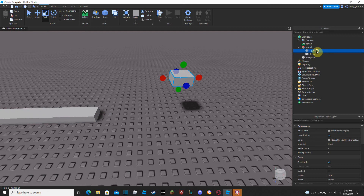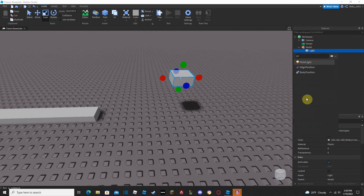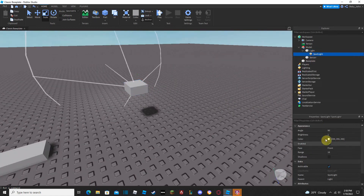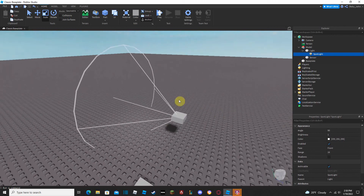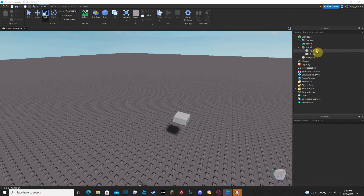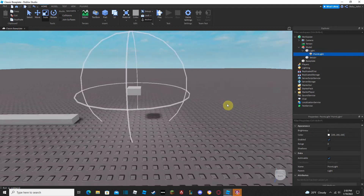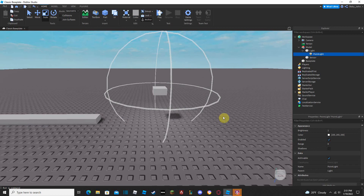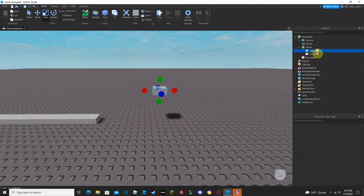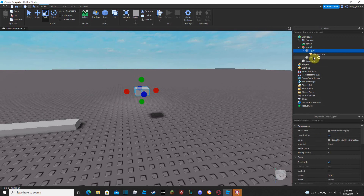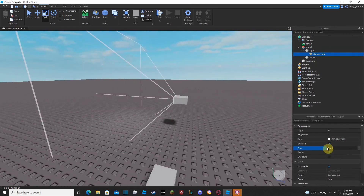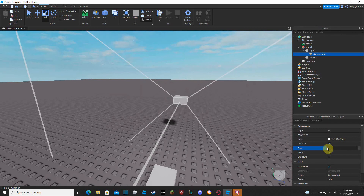Inside the light object, let's add some type of light. You can search 'light' to see the options: you've got SpotLight, SurfaceLight, and PointLight. I don't really know a ton about SpotLights — I've always used PointLights and SurfaceLights. A PointLight emits in all directions, like a room light. A SurfaceLight comes off a specific surface face, and you can change the face to control the direction the light comes from.